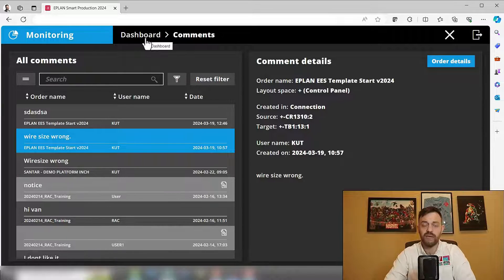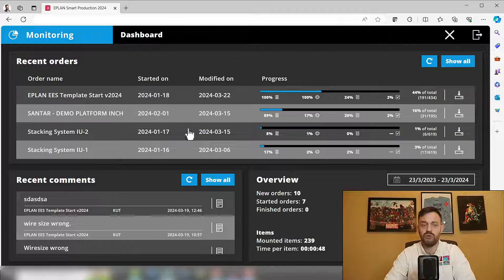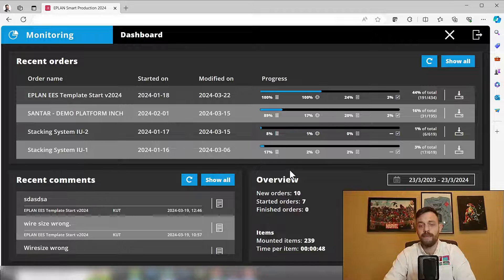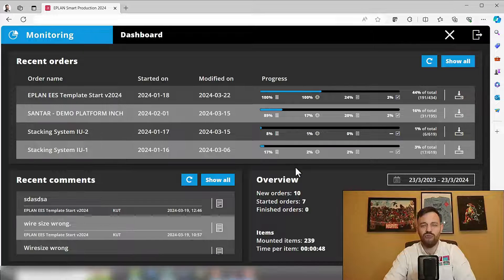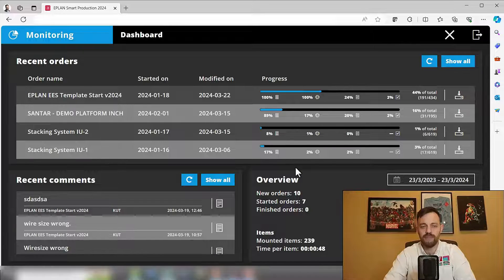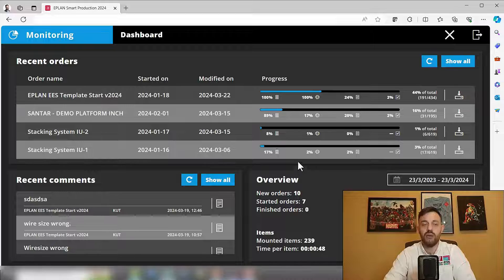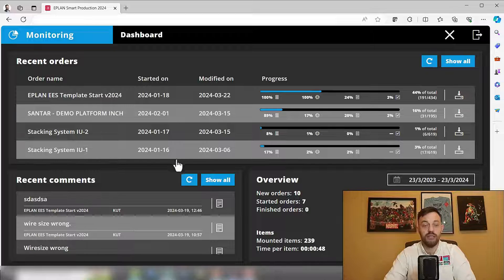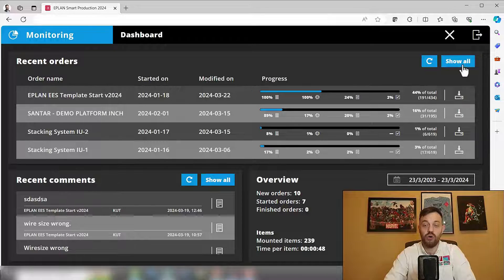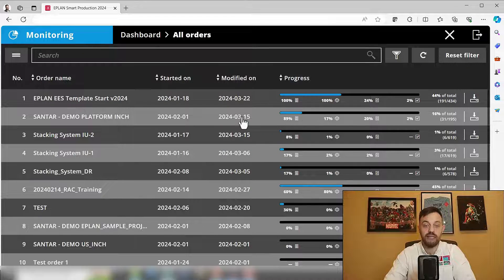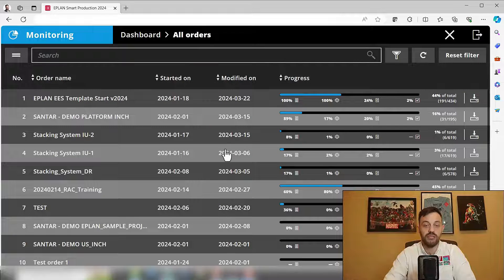If you click back to the dashboard, the most interesting thing is probably the status of your orders, right? Under recent orders, you see the last couple of orders. You can click here under show all to extend it and see the status of your orders.